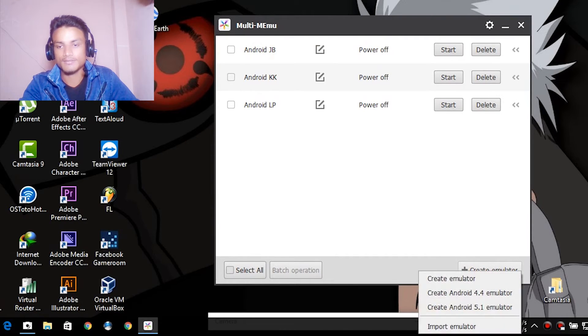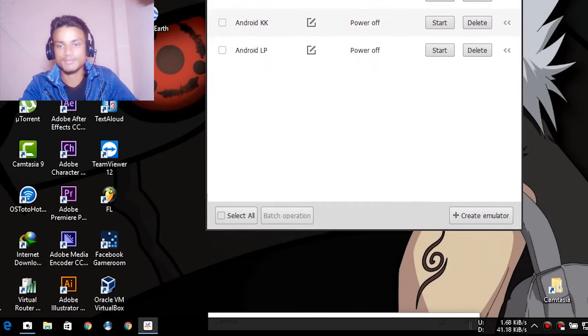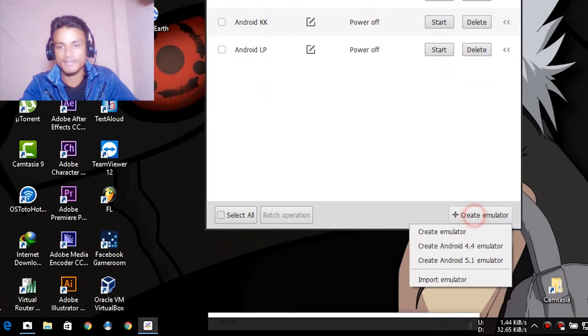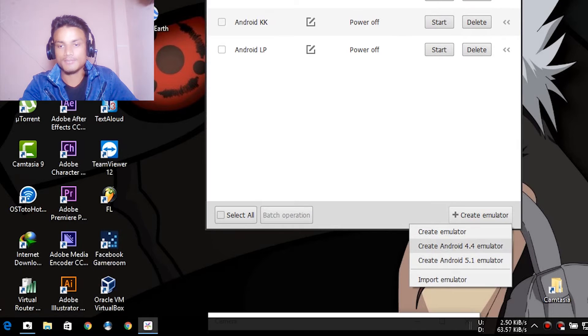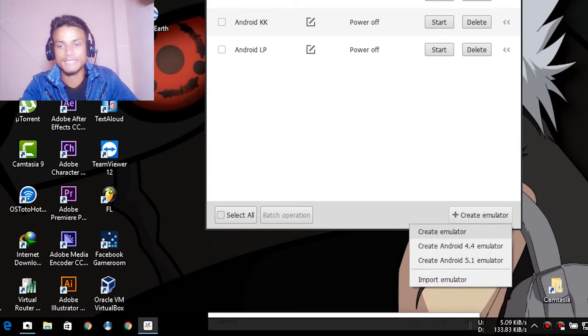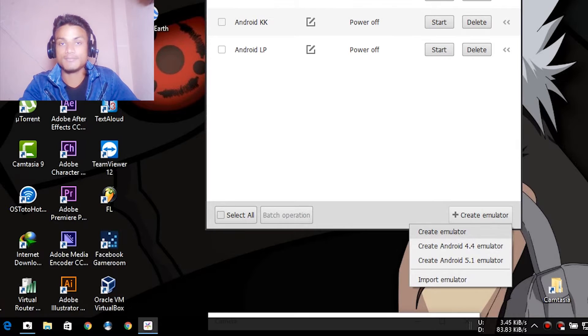Let me show you clearly. Hit on create, and as you can see, create Android 5.1 emulator, create Android 4.4 emulator. If we hit on create emulator only, it will give you Jelly Bean, which means 4.2.2.